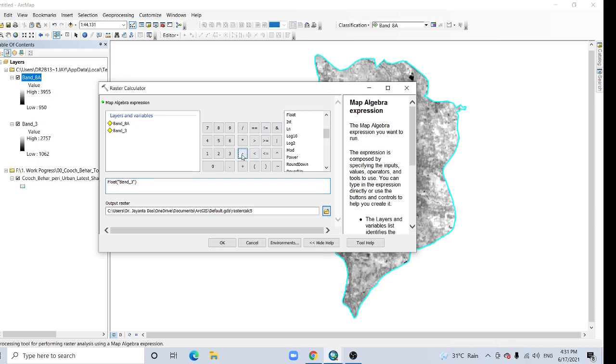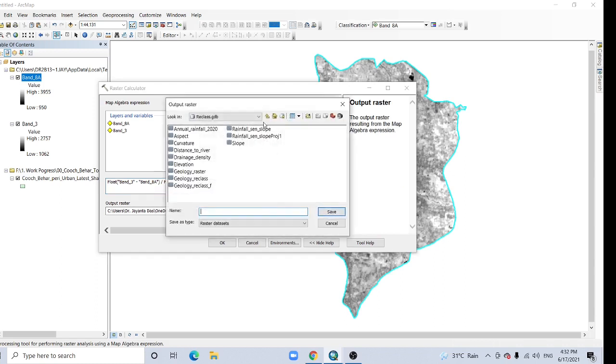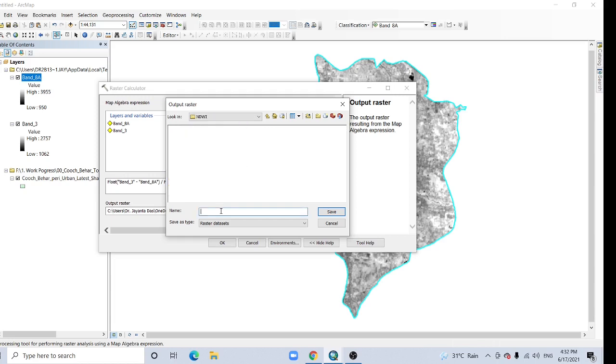Click here, select anyone, type here float and float. Click it. Green band, band 3, minus near-infrared band, band 8a, divided by float, green band plus near-infrared band. Set the path NDWI and extension .tif.